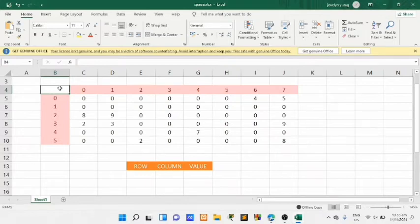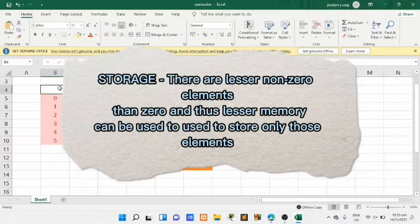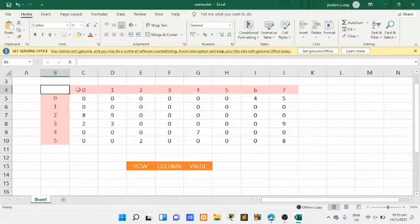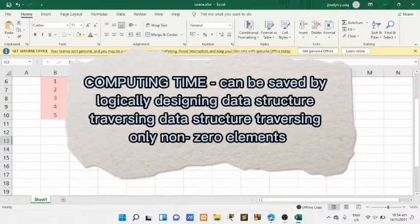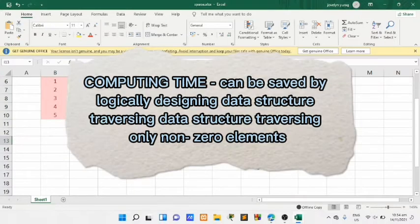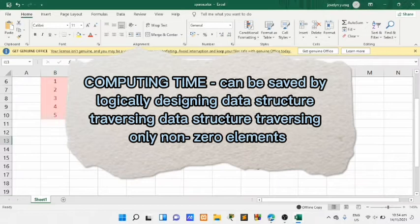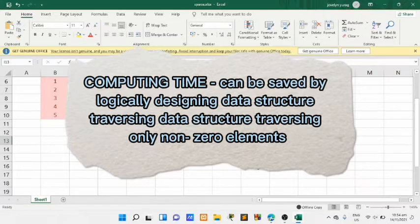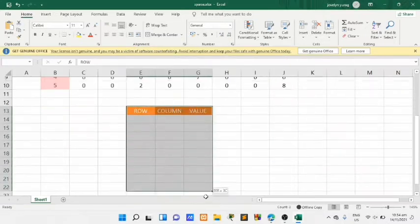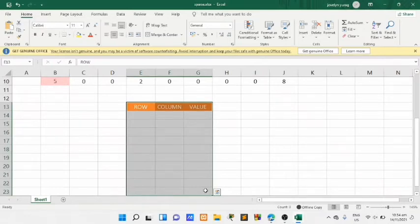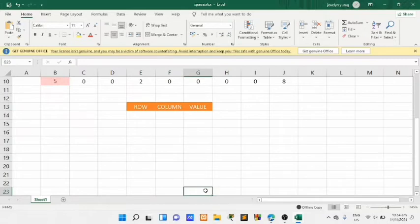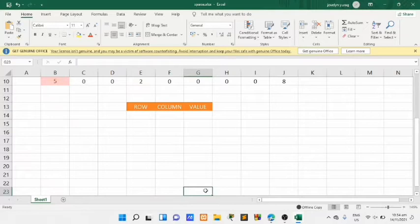For storage, there are fewer non-zero elements than zeros, and this lesser memory can be used to store only those elements. Computing time can be saved by logical design of data structure, traversing only the non-zero elements. Here we will store the non-zero elements.